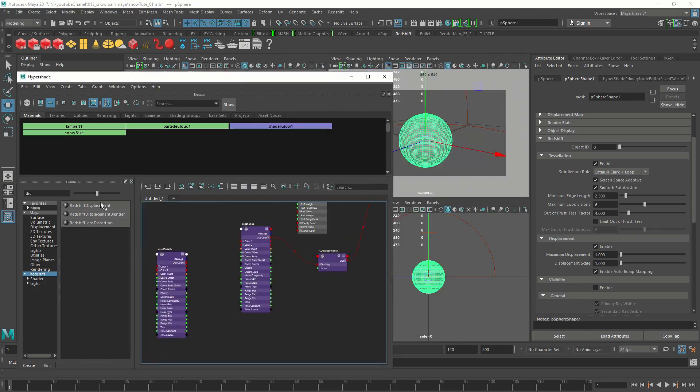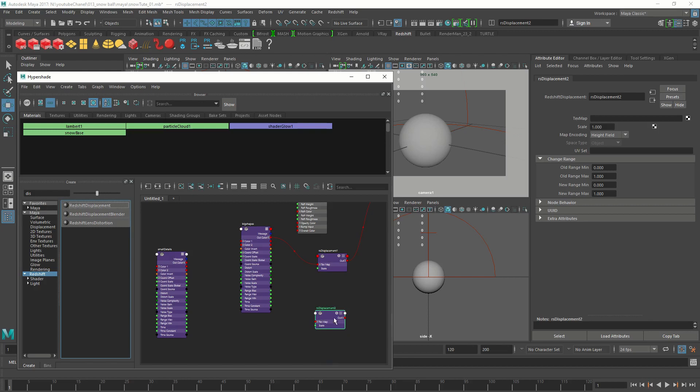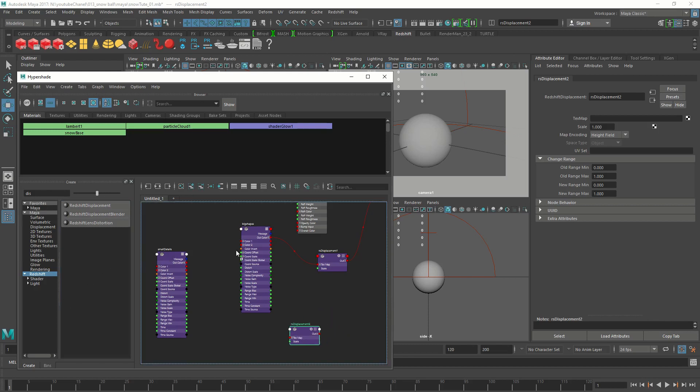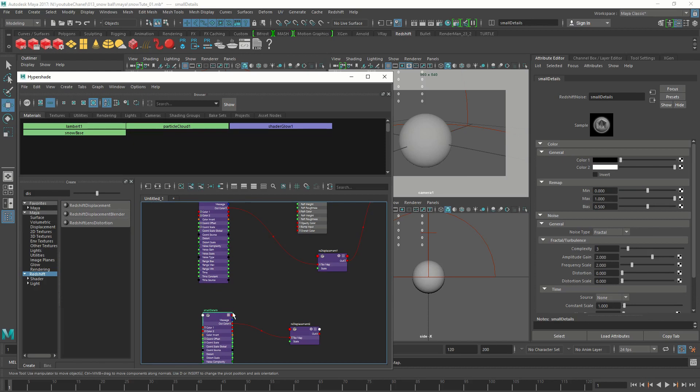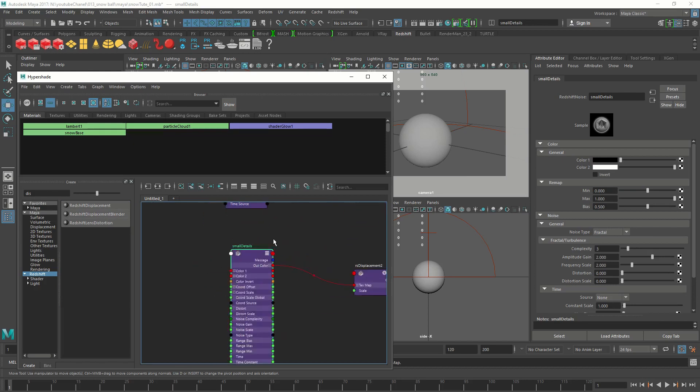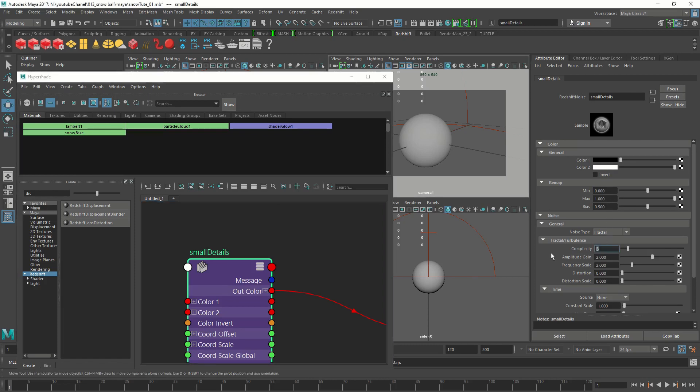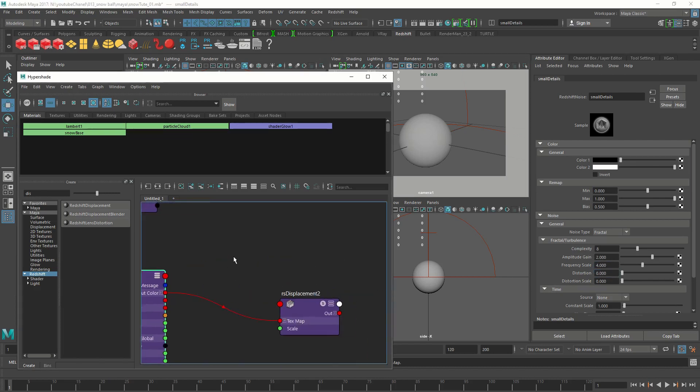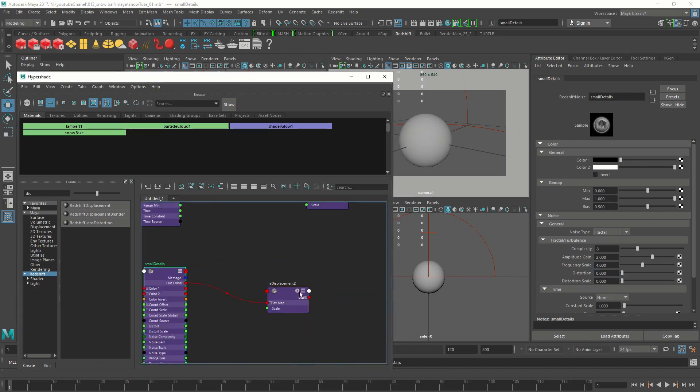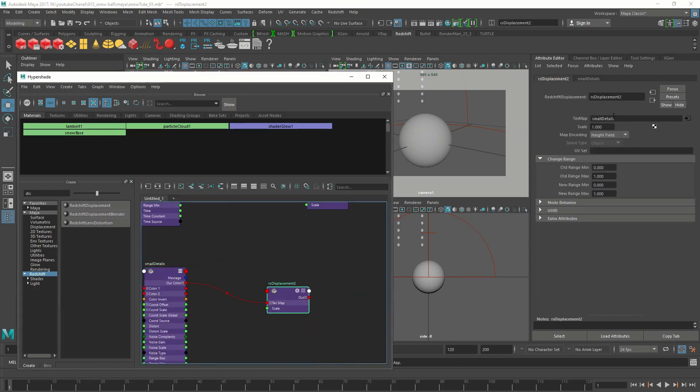Let's create another displacement node. Connect our small details to the displacement node. We need to do some attribute changes on the small details noise node as well. All this would be the default value and the complexity would be 8, and the frequency scale would be 4.